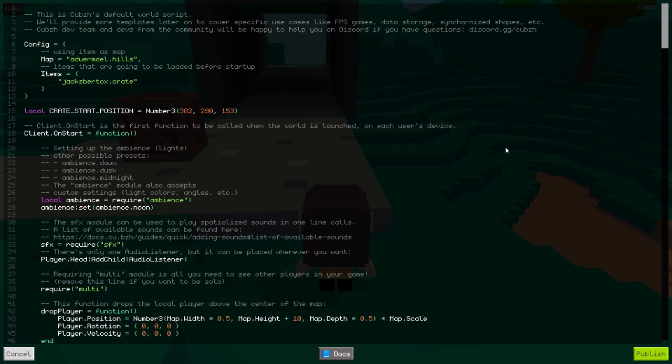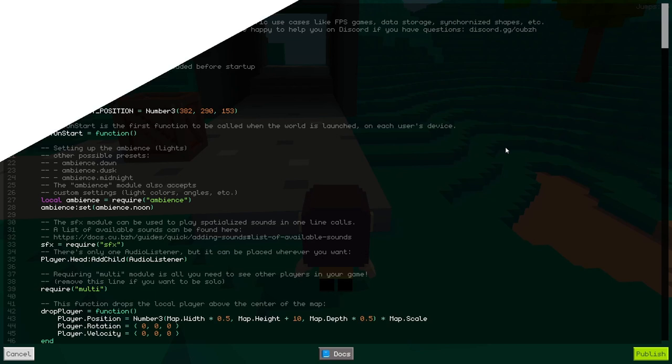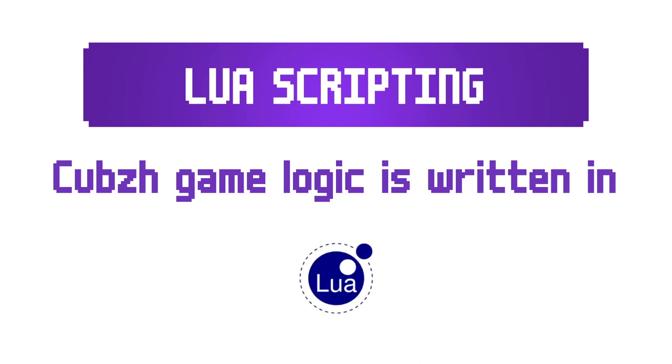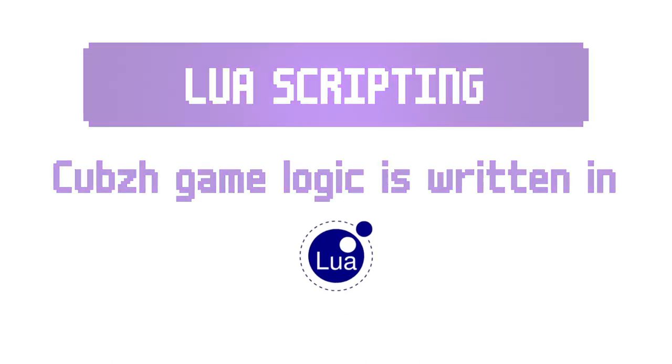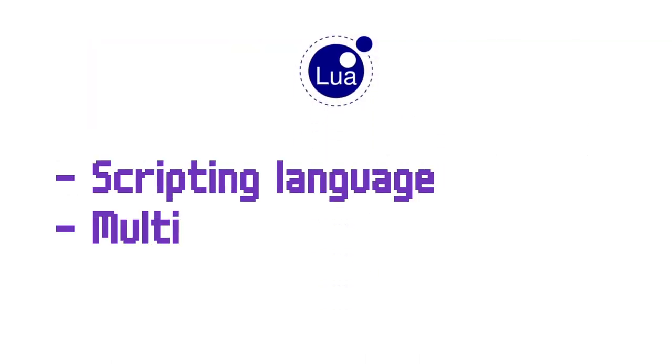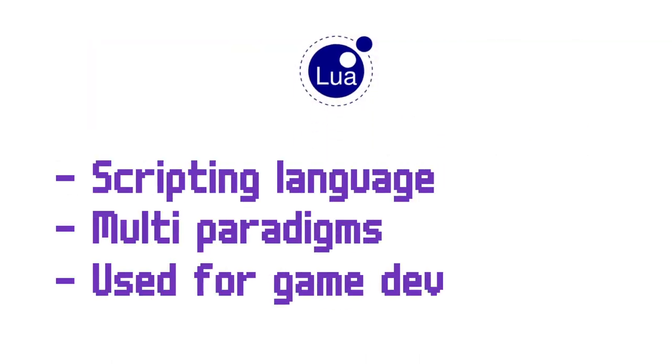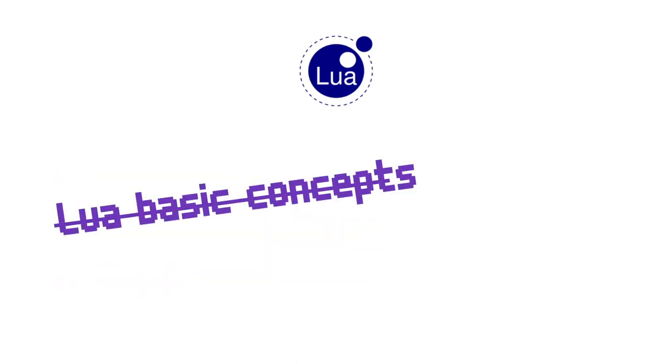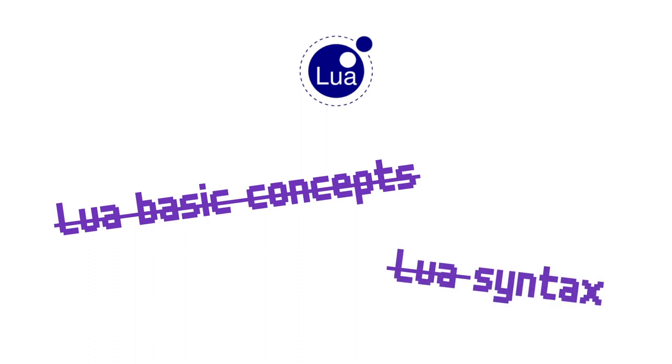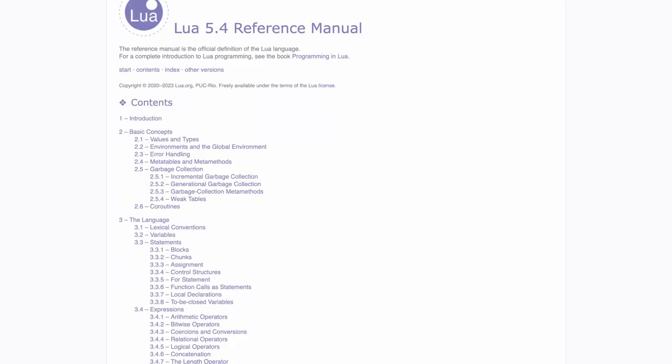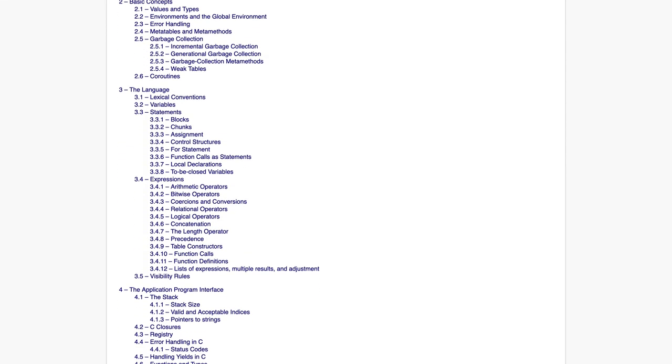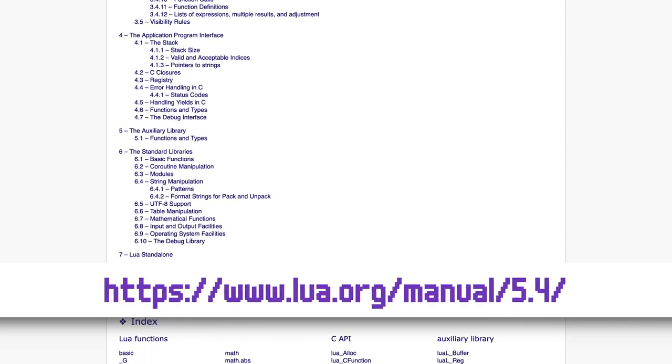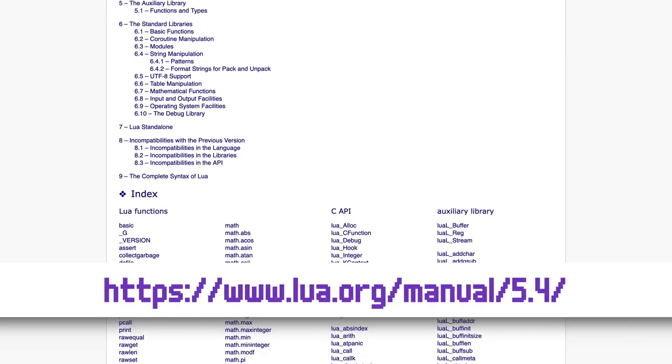This opens up Cubes' built-in code editor with all of the game's code already loaded in. So if you're a bit familiar with game dev, you might notice that Cubes world use Lua scripting for their logic. Lua is a scripting language that is quite popular in the game-making community, but in this video, I'm not going to talk about Lua Essentials or basic Lua Syntax. Just feel free to have a look at their official docs for some quick getting started tutorials.